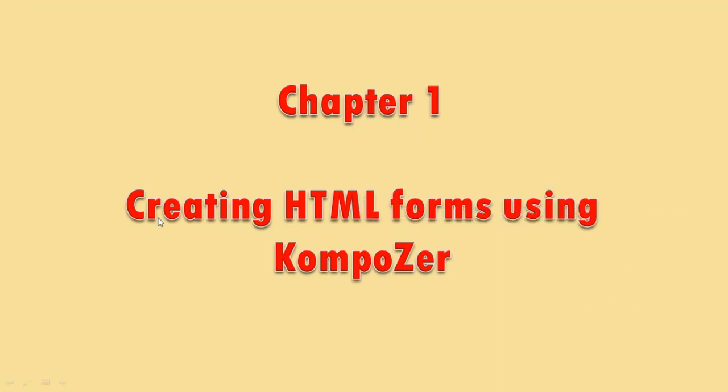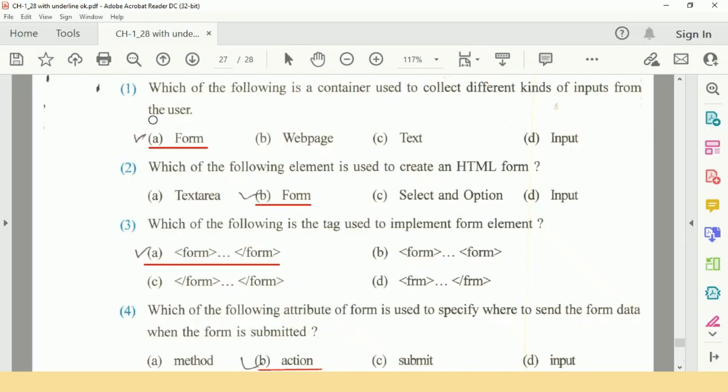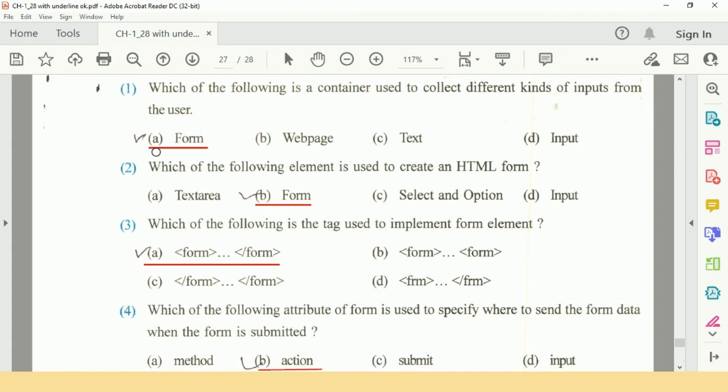Chapter number 1: Creating HTML Forms Using Composer. Our first question is, which of the following is a container used to collect different kinds of inputs from the user? Option A is Form.